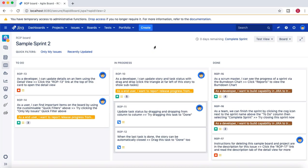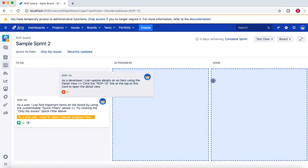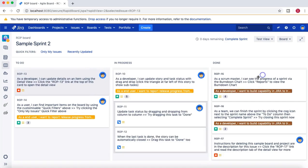There is an underlying workflow behind the board and you can move tasks around on it. It's like a physical board with columns that track the progress of work activities in your project.